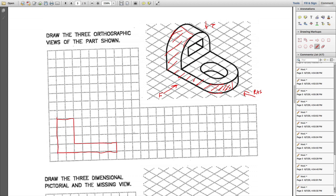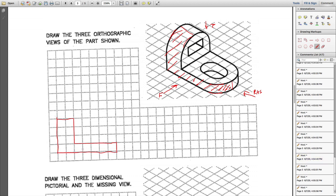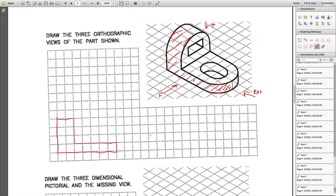This is how you represent the front view. Now, for the arc and holes — this hole is there, but you can only see it from the top, not from the front. However, it still exists in the object, so in the front view you represent it with broken (dashed) lines at a distance of one, then two, then three grids.